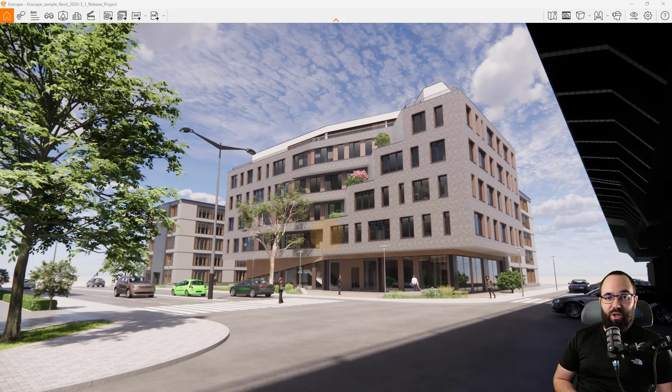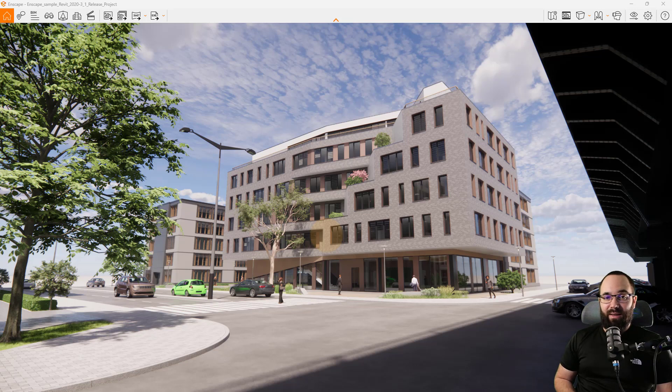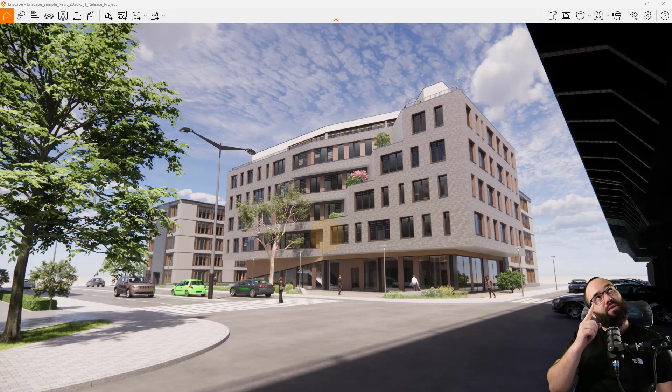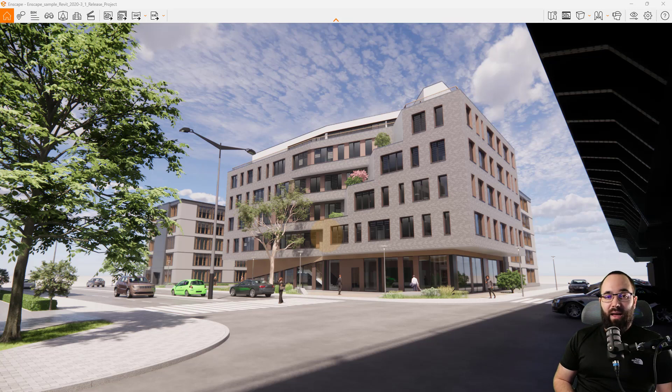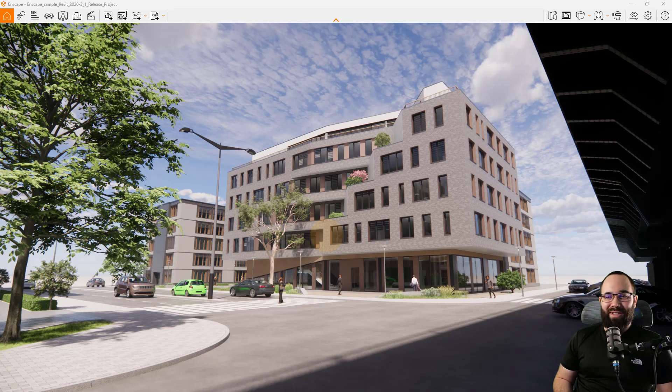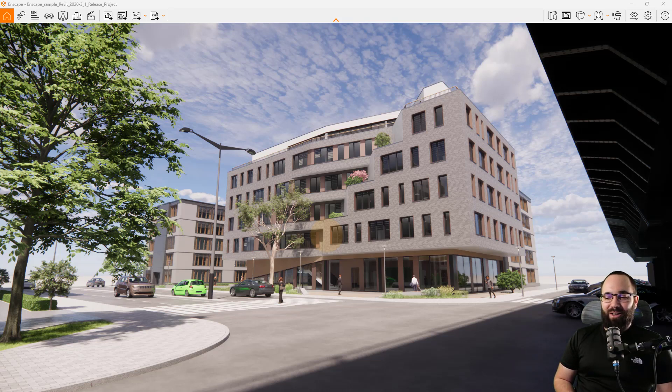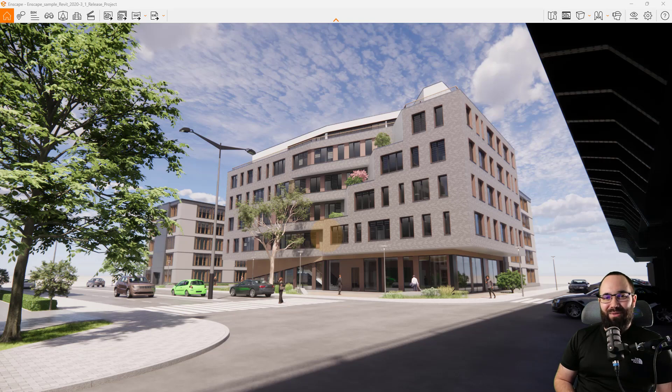Again, as I said, if you want to check out Enscape, I'm going to be leaving a link down in the description of this video and also up in the cards above. And you can test it out for yourself and see how you like it. So thank you for watching. And I'll of course be back with another Balkan Architect tutorial in a few days. Have a nice day.